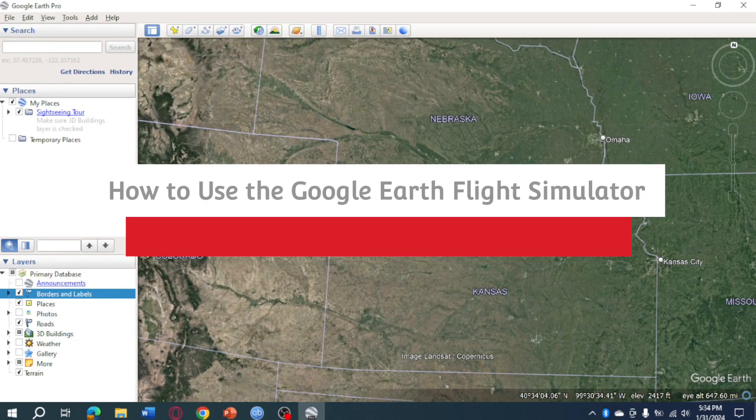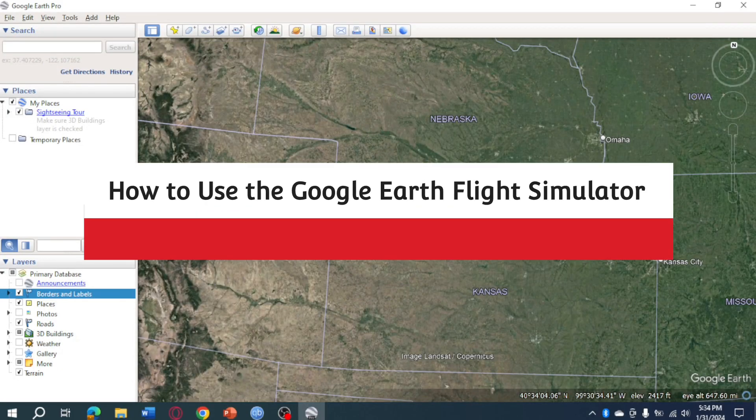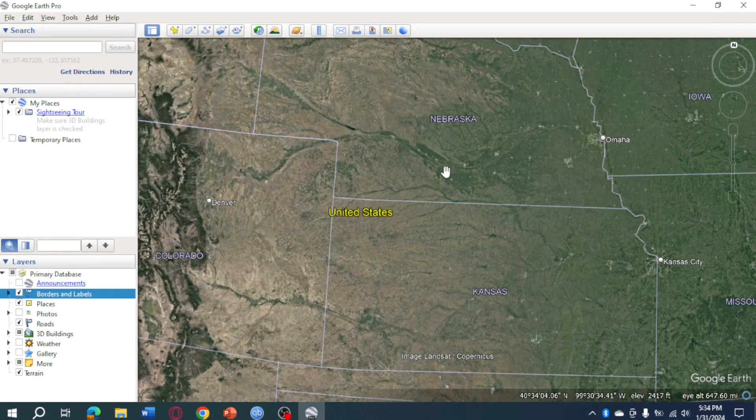How to use the Google Earth flight simulator. Hi guys, in this video I'll teach you how to use the Google Earth flight simulator, so if you want to learn how it's done, this video is for you.